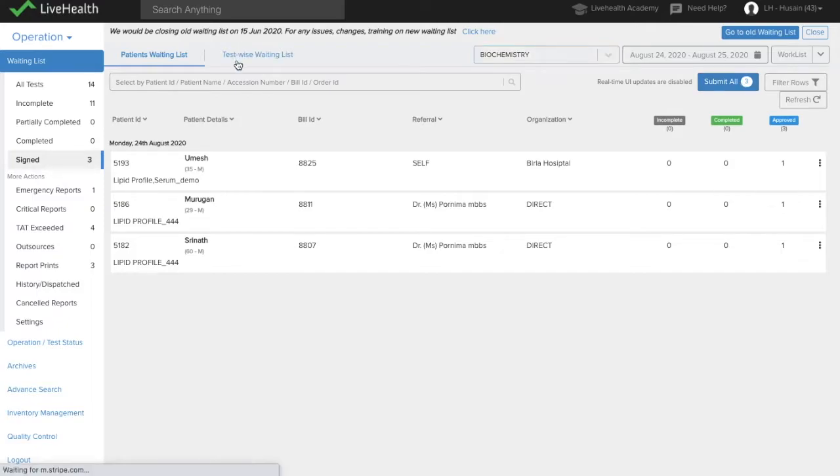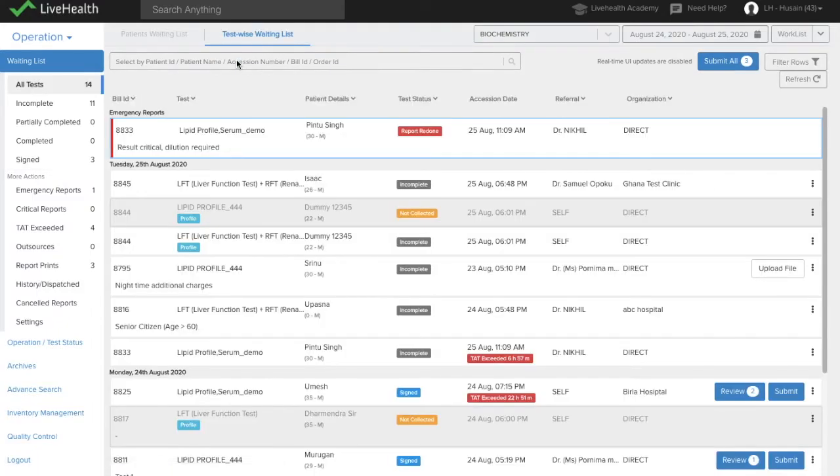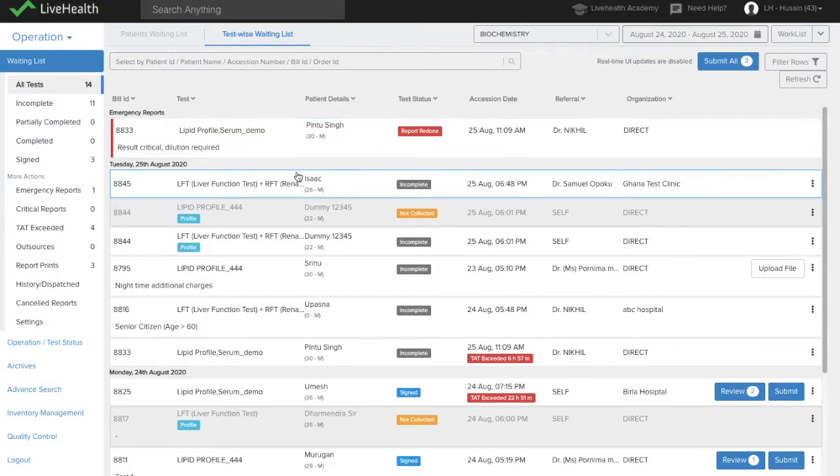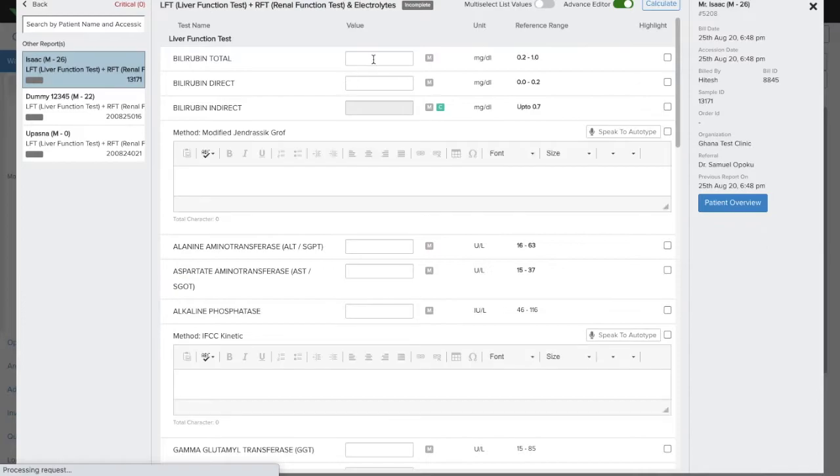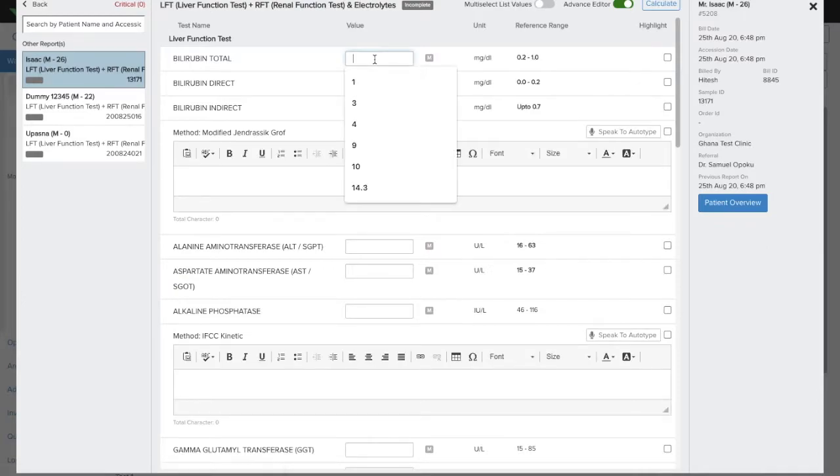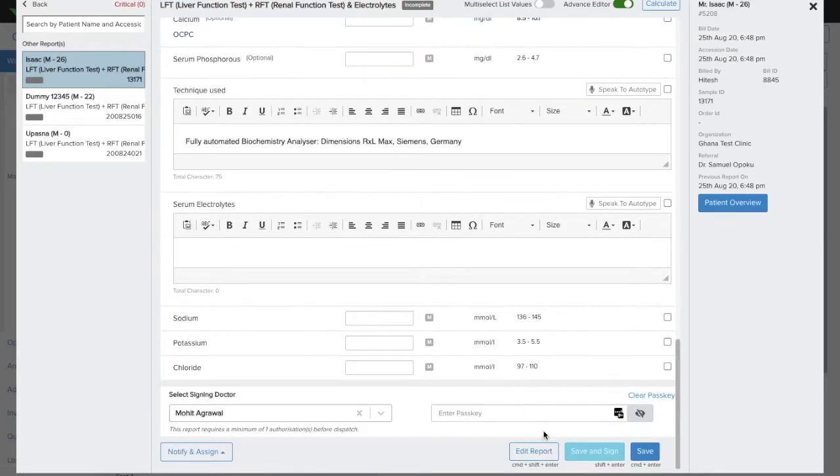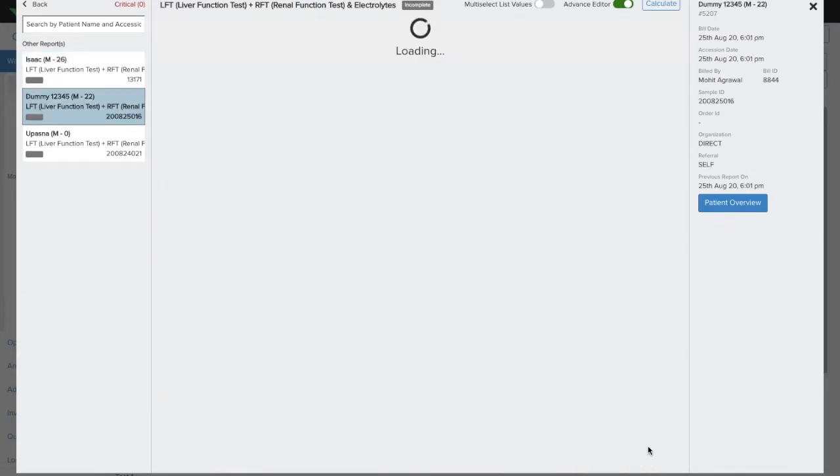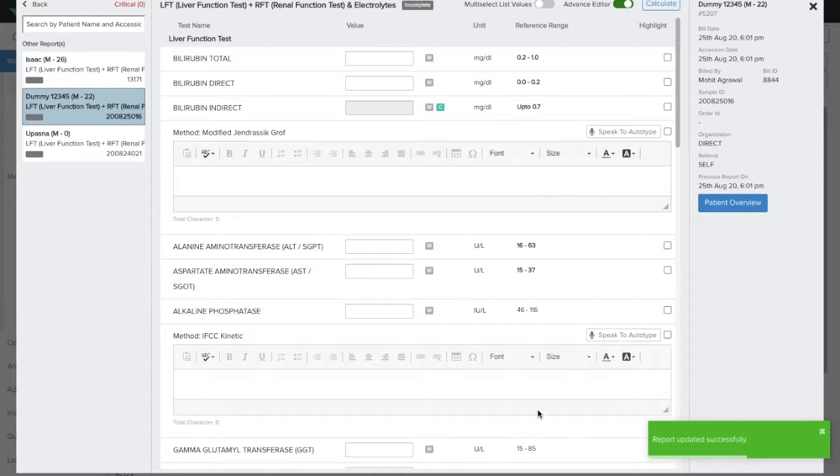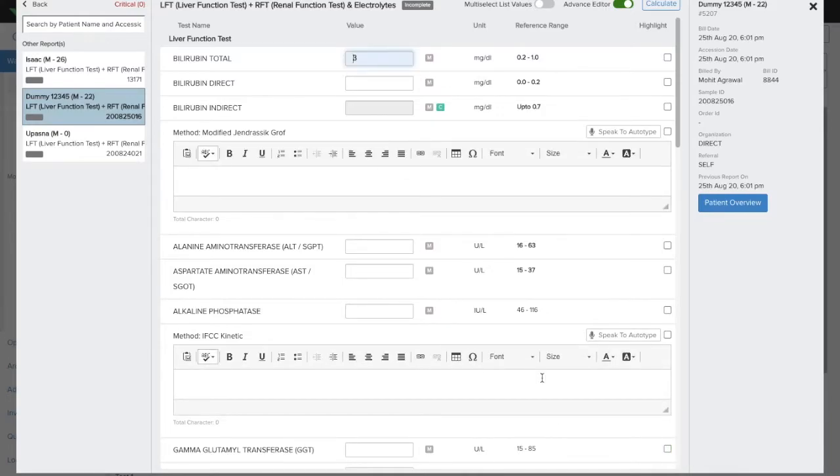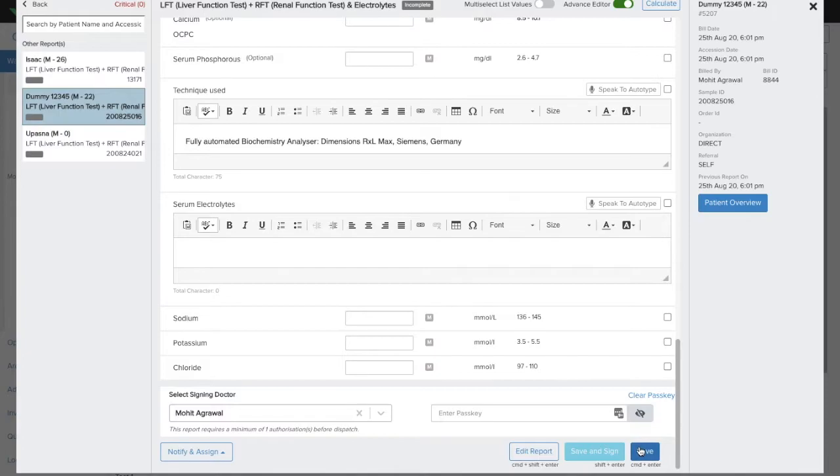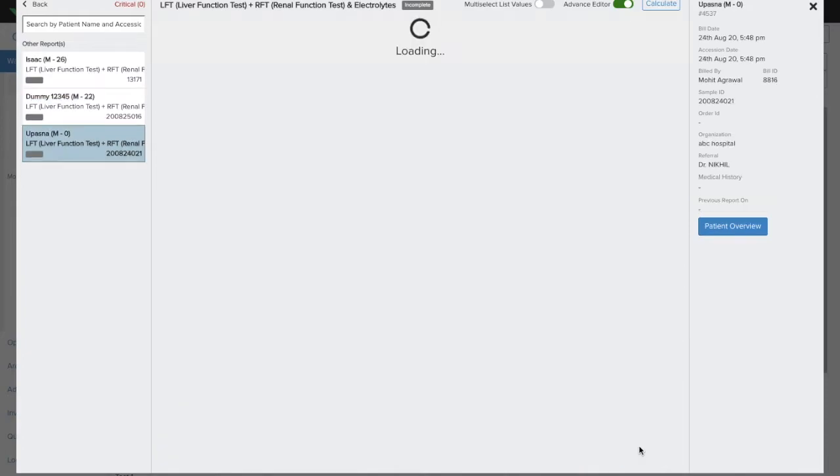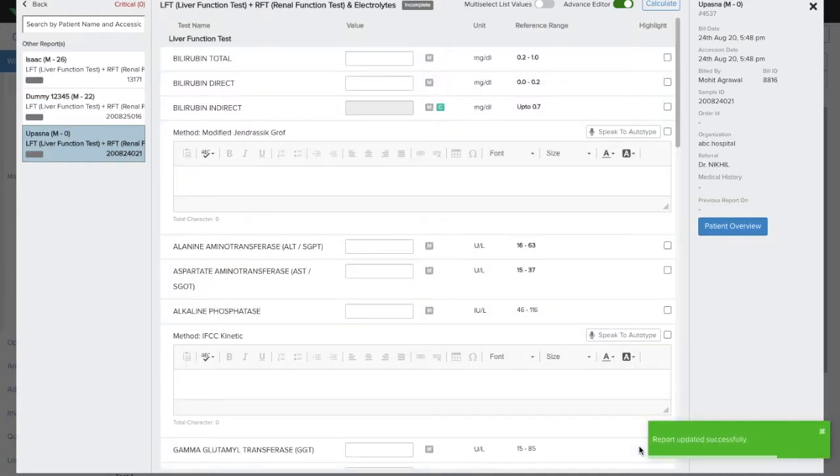The new waiting list also allows you to fill reports one after the other. So suppose if I select one test LFT and I fill this report, save the result. It automatically goes to the next report where I can fill the result and save the result and so on.